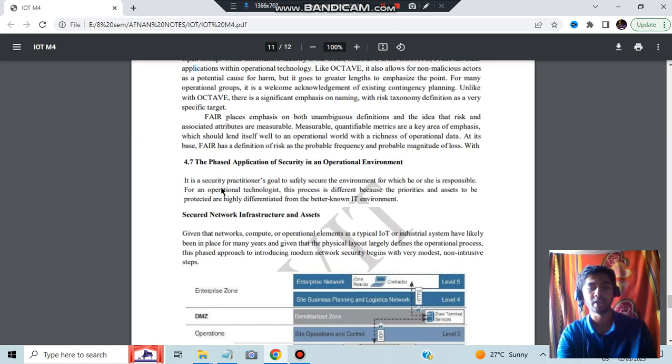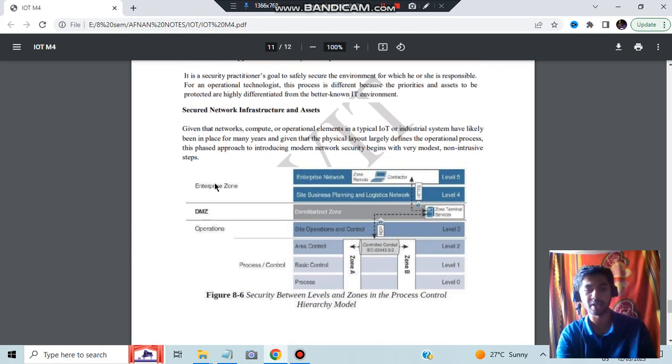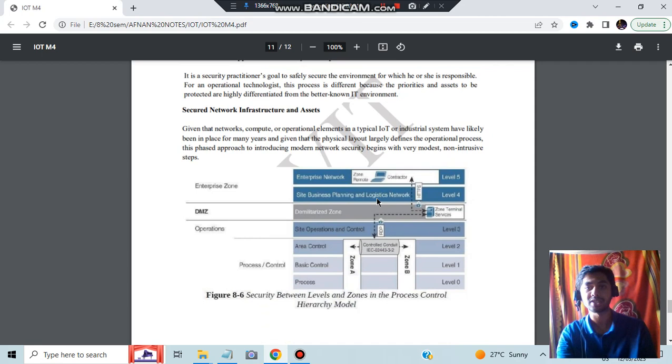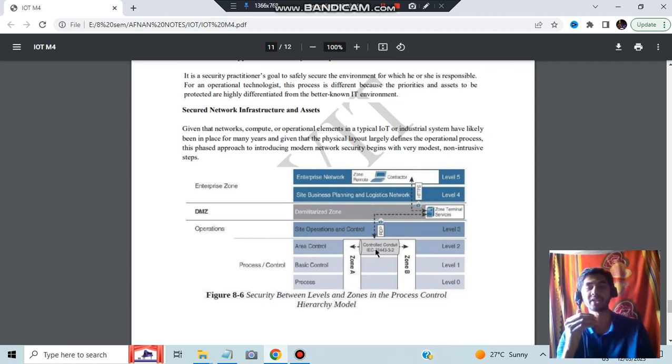Application of security in the operational environment. Enterprise zone, DMZ, operation is discussed in more depth here. What happens at area control, basic control in different levels - what are the controls happening in some more details. Deploying dedicated security appliances: what are the security appliances needed? DPI and IDPS - all these are the different appliances needed for security. Higher order policy convergence and monitoring: policies are nothing but the rules to be followed for security.